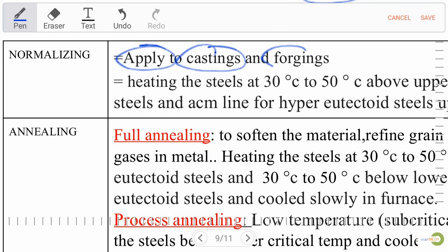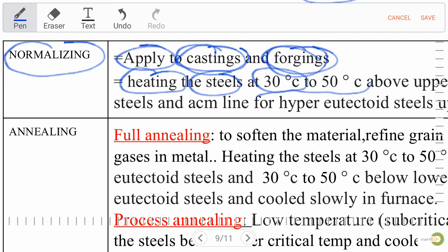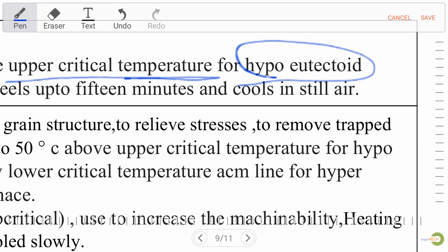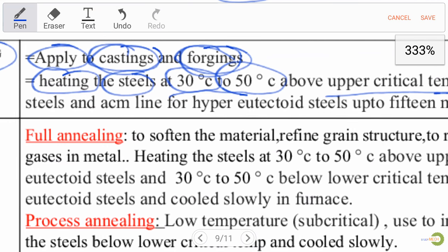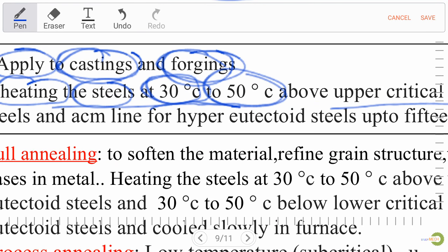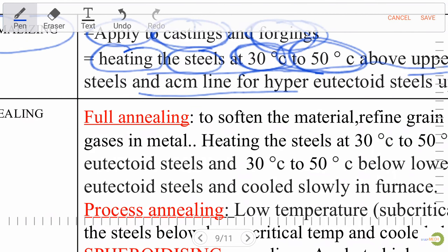Normalizing is applicable to castings and forgings. It requires heating the steel at 30°C to 50°C above the upper critical temperature for hypo-eutectoid steel (carbon percentage below 0.8%), and above the ACM line for hyper-eutectoid steel.